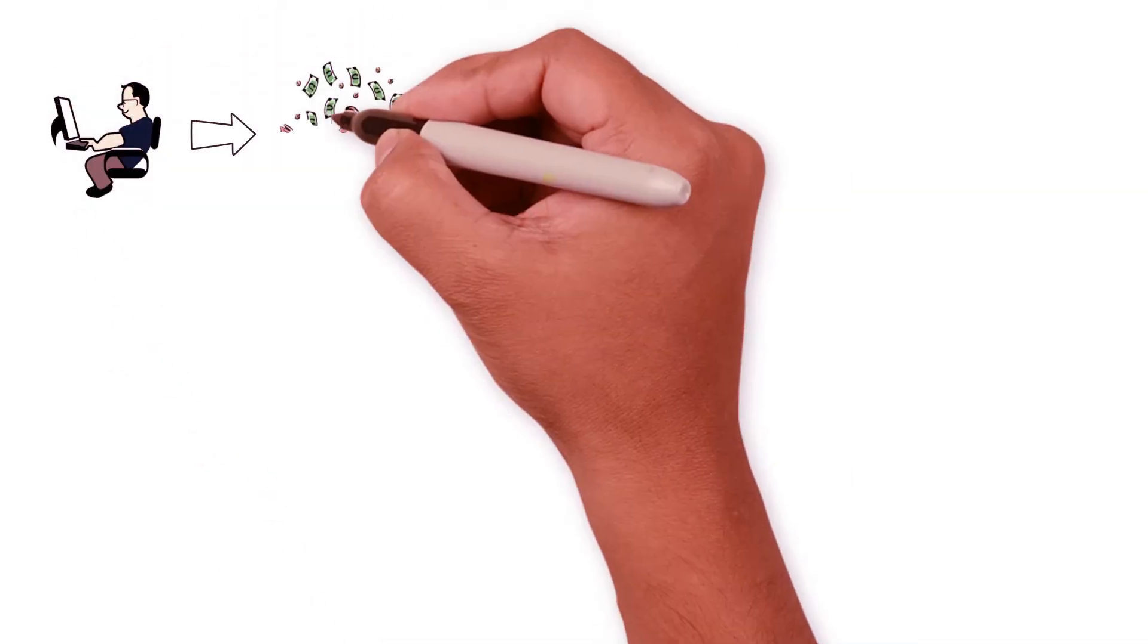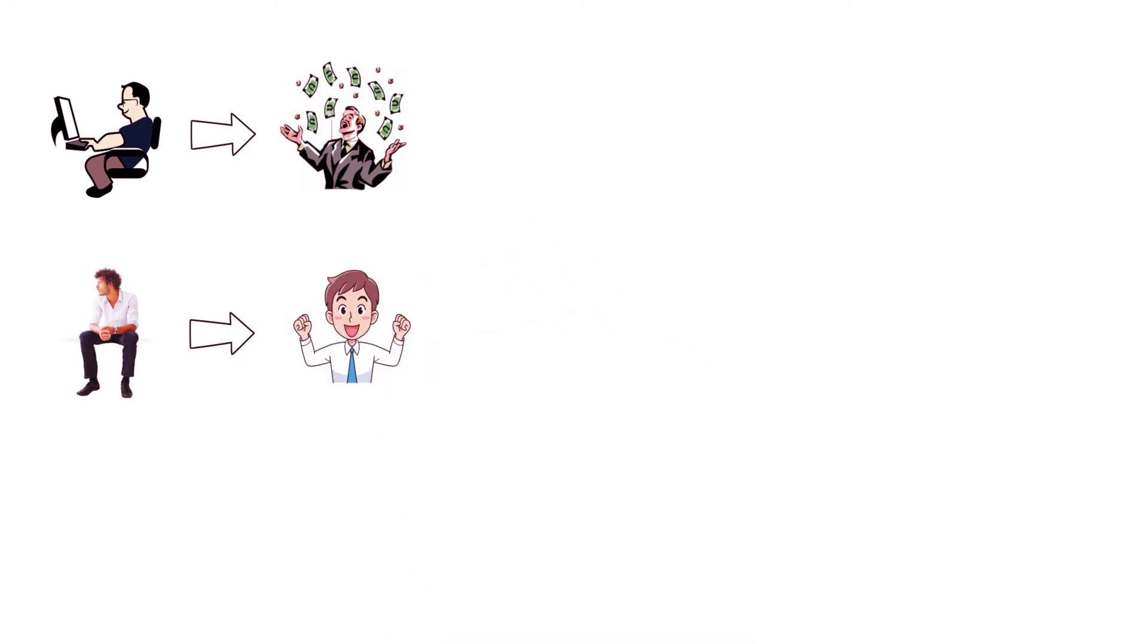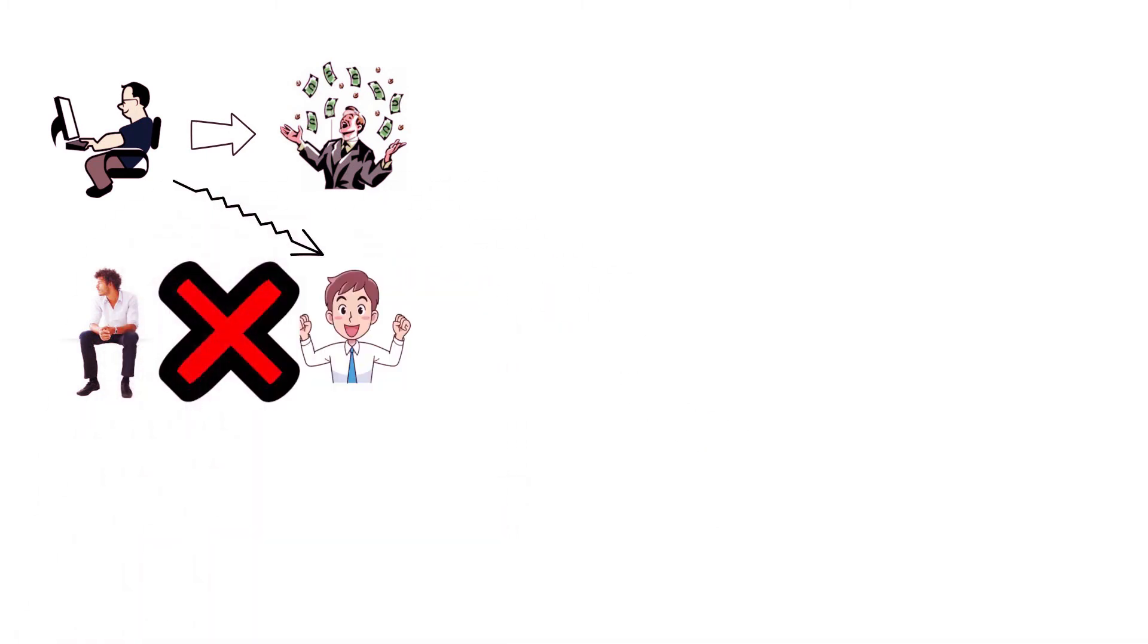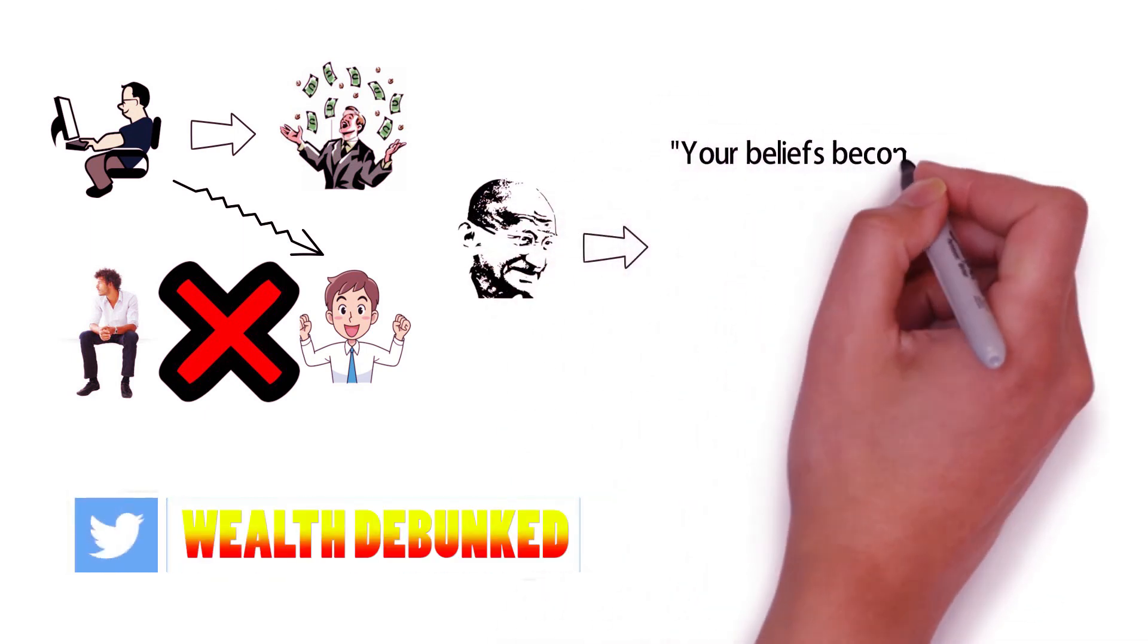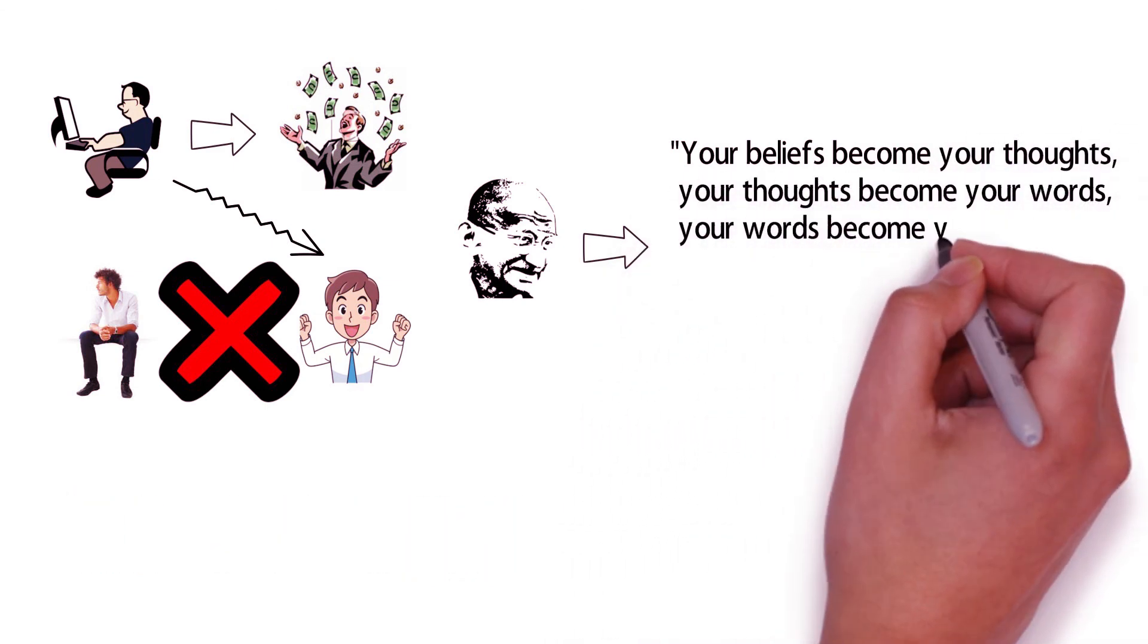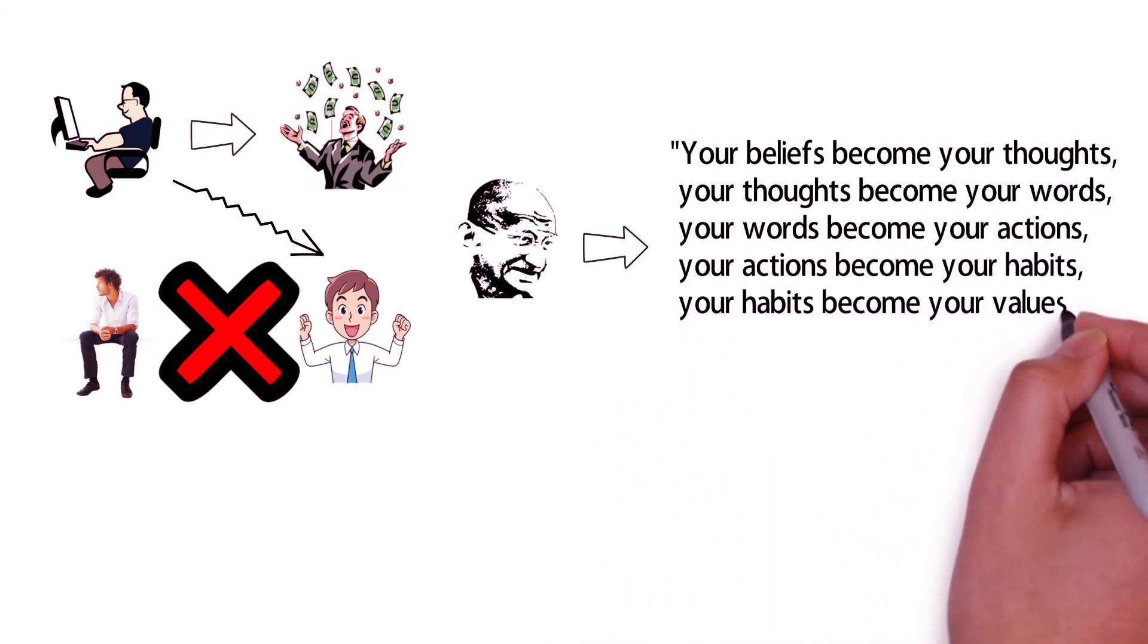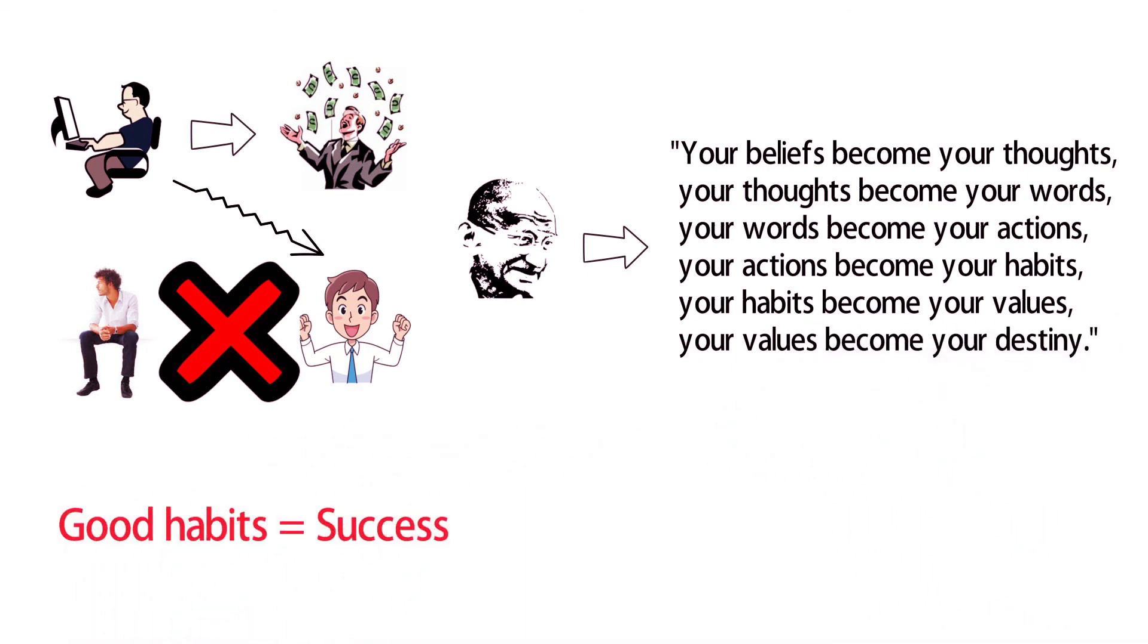In conclusion, nothing happens until actions are taken. Therefore, you can't sit around waiting for success to happen. You have to make it come to you. Your beliefs become your thoughts. Your thoughts become your words. Your words become your actions. Your actions become your habits. Your habits become your values. Your values become your destiny. Therefore, if you adopt a certain set of habits in life, you can make yourself successful. If you adopt another set of habits in life, you are sure to make yourself a failure.